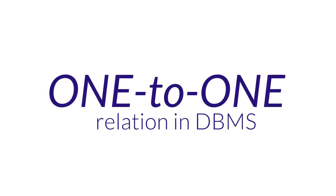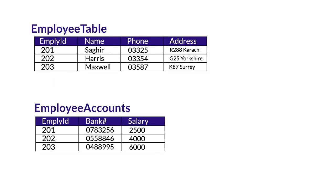One to one table is the least used relationship in database tables, but it is used, so it is important that we go through it. One to one relationship can be best explained by example.